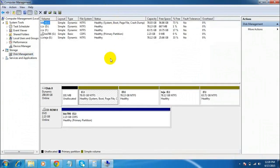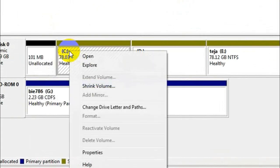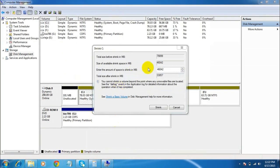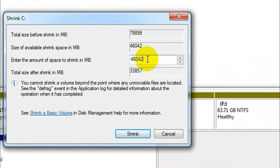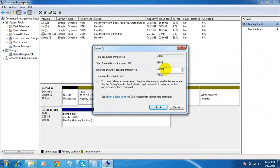So here, right-click on the C drive — that is the system drive — and select Shrink Volume. In this window, enter the amount of space you want to assign to your new drive in MB.